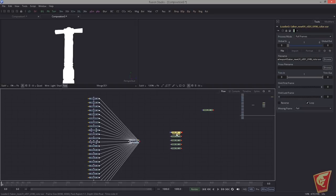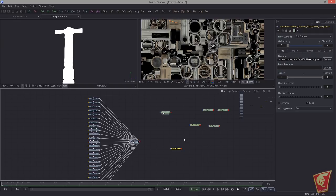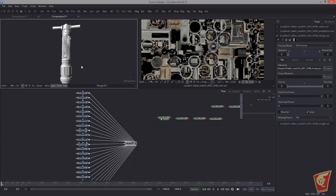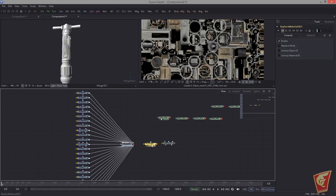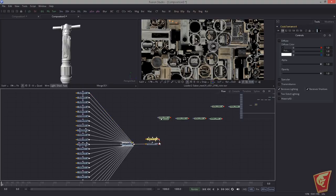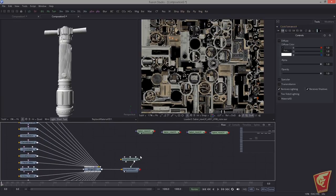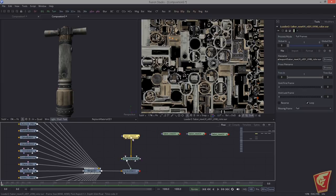Here's what we have: the ambient occlusion, the color, the diffuse, the curvature, the metalness, the normal map, and the roughness — those are the essential maps. Now we activate the shading, drop in a Cook-Torrents material, drop in a Replace Material as well, then hook the lightsaber into the Replace Material and hook the Cook-Torrents into the Replace Material.